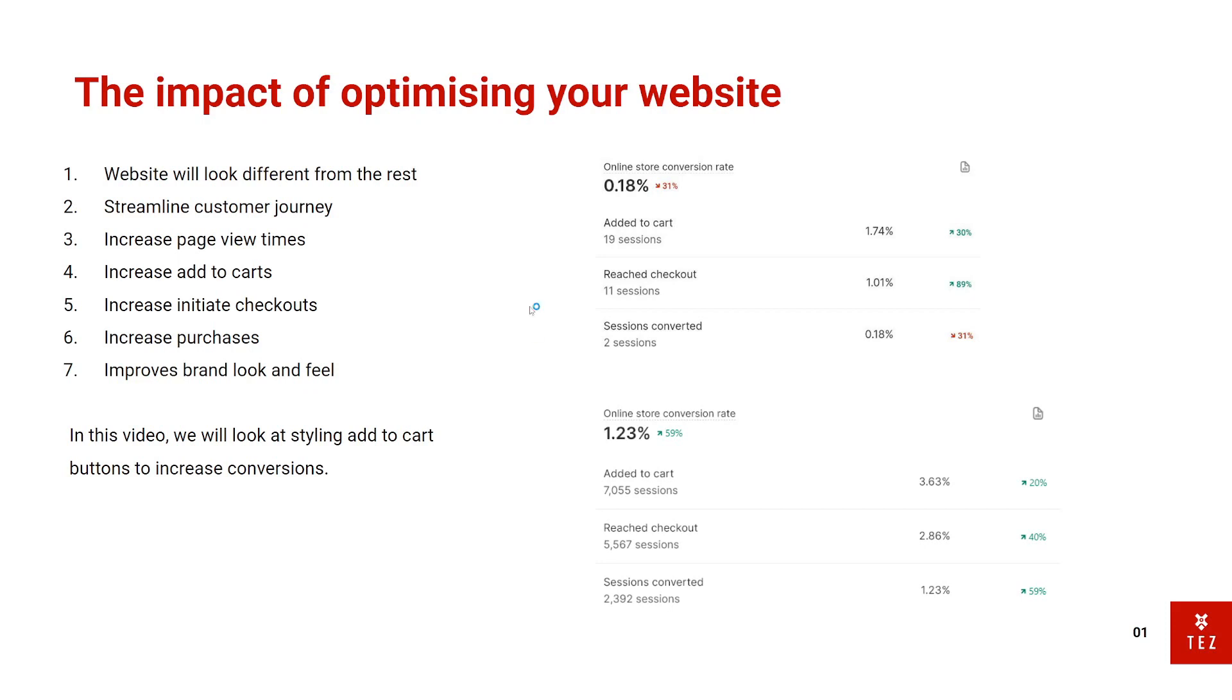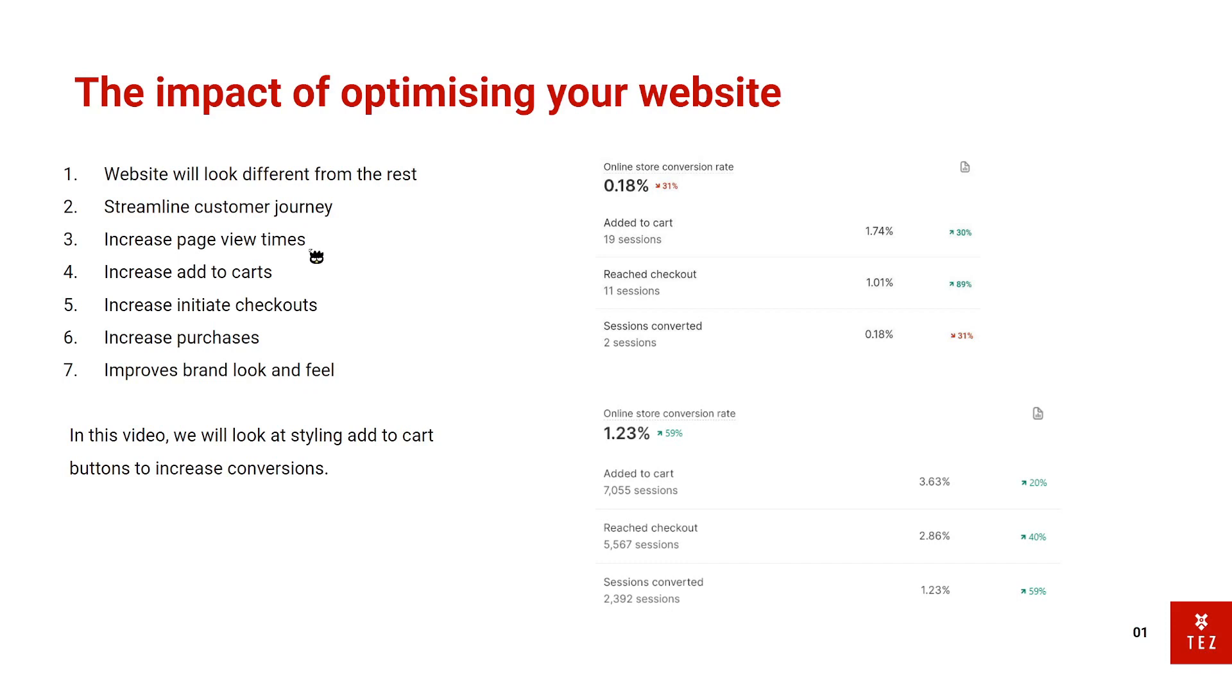So here are a few benefits of styling your website. First is your website will look way different from the rest of your competitors. Two, you streamline your customer journey. Three, you increase page view times. Four, you increase add to cart conversion rates. You can also increase initiate checkout conversion rates which leads to an increase in purchases and profit. And last but not least, you improve your brand look and feel.